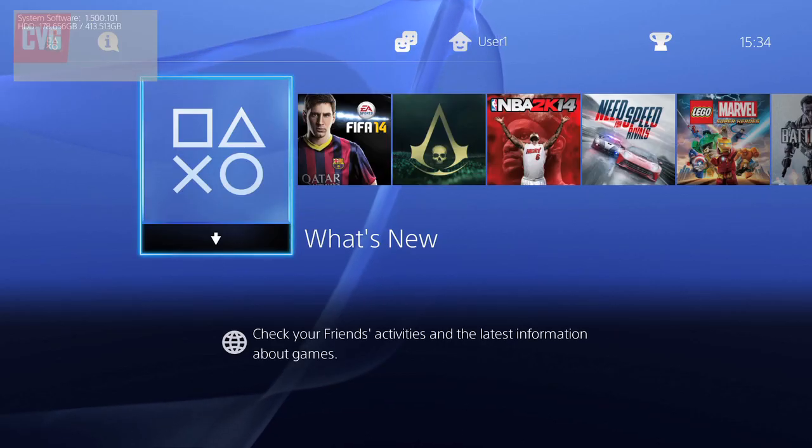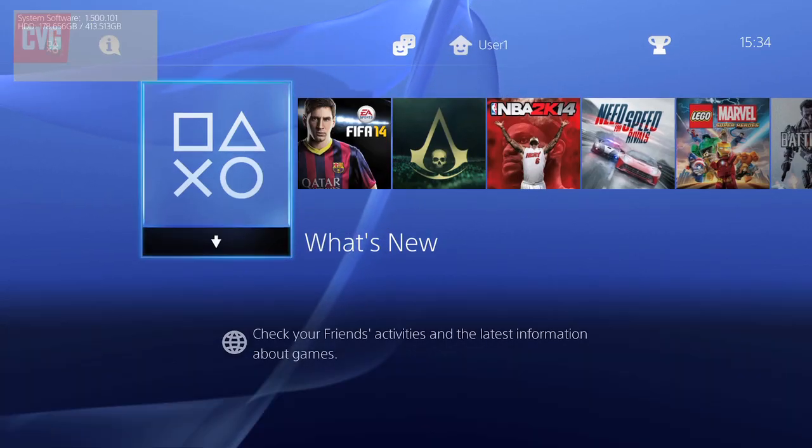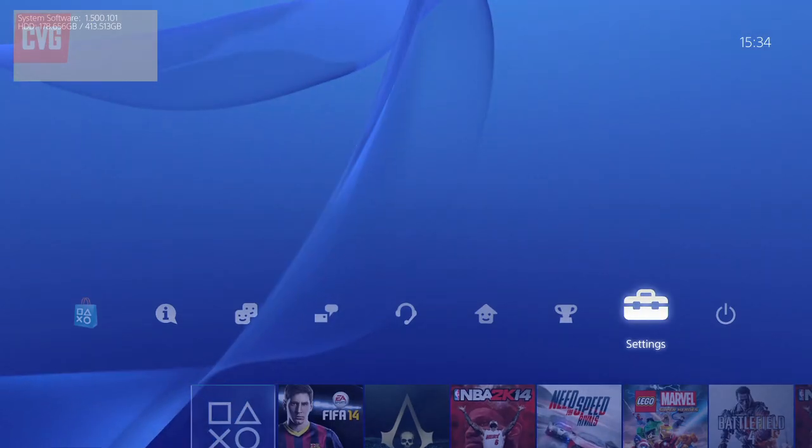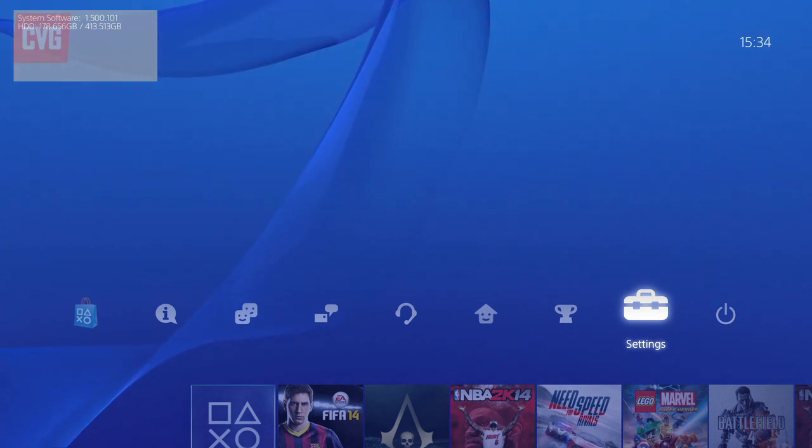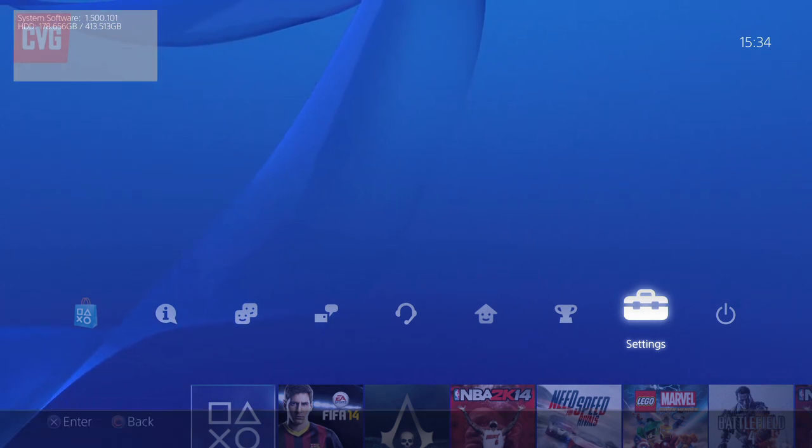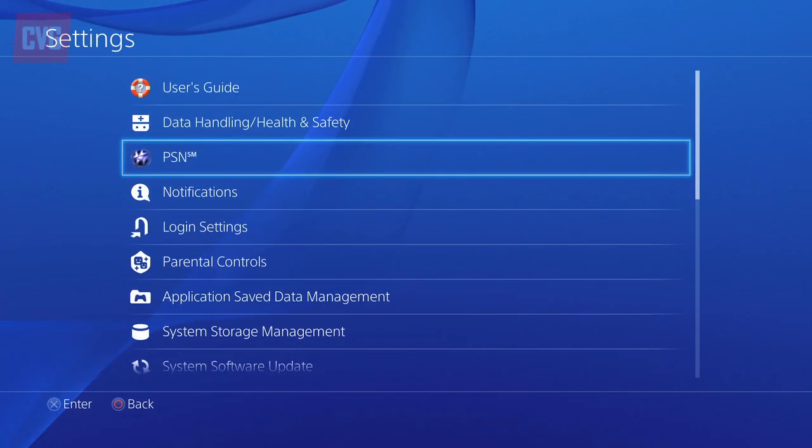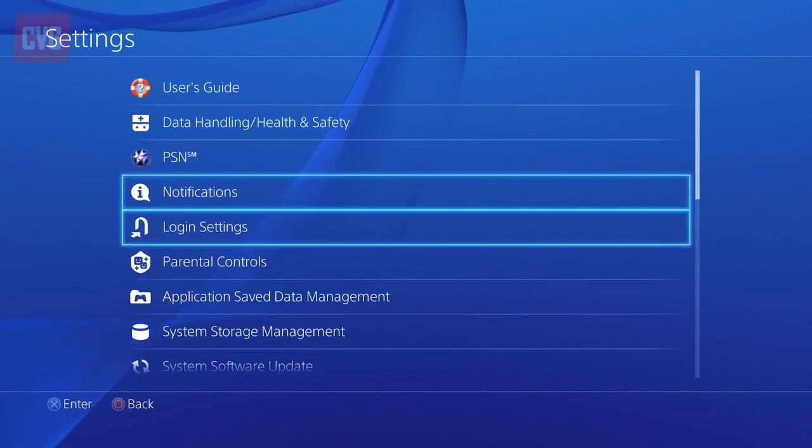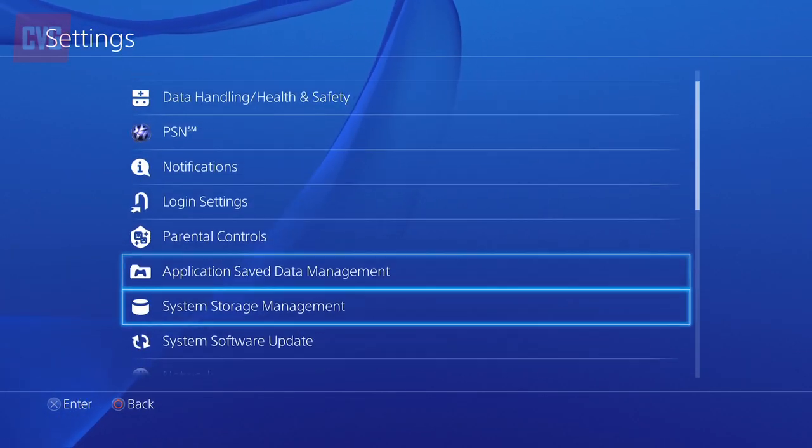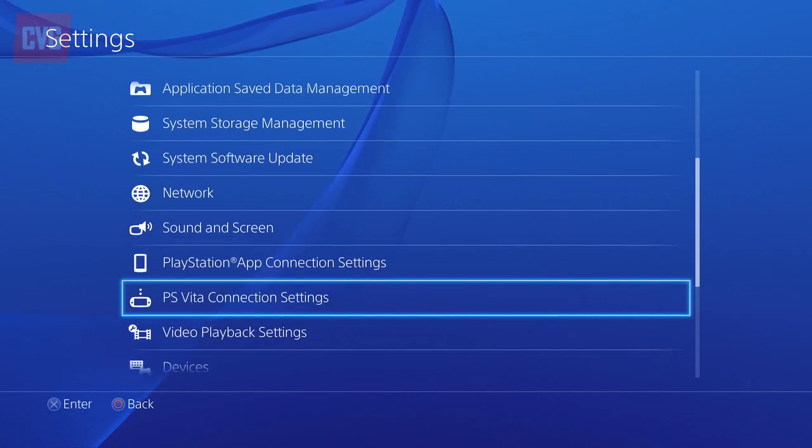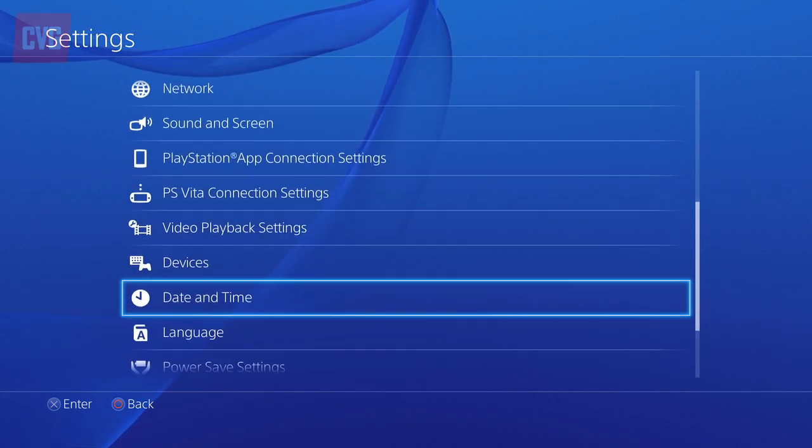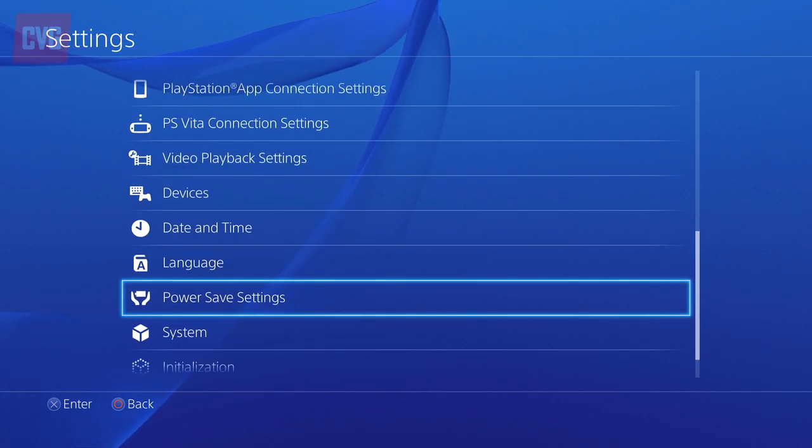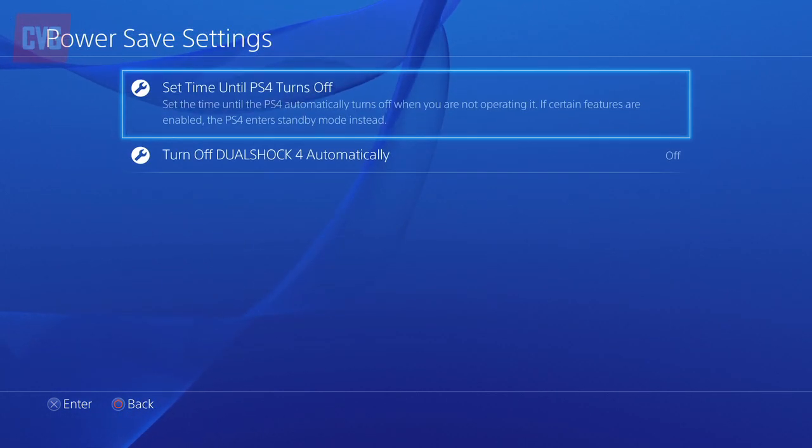From your PS4's dynamic menu, press up and then select the settings tab. From there you'll need to click on the power save settings option, which will allow you to alter how long your PS4 stays awake before dropping off to sleep in standby mode.